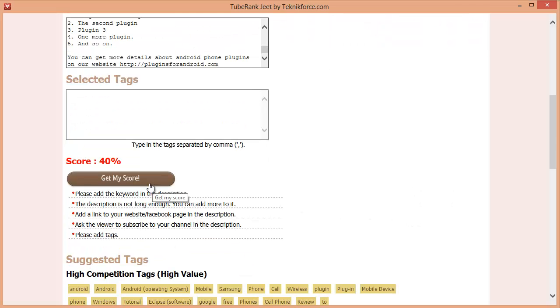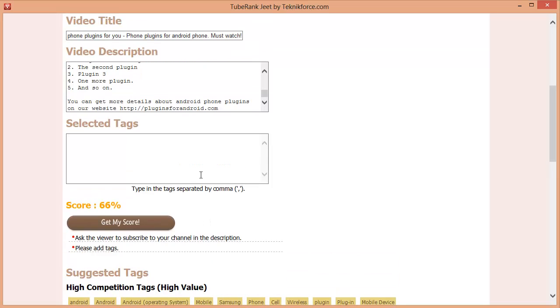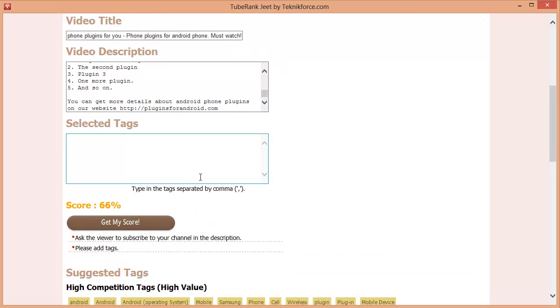Let's check our score again by clicking on get my score. Okay our description is also optimized now and the score has gone up quite a bit.